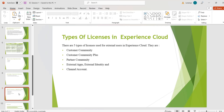Different types of licenses: licenses are used to expose every permission that we have on Salesforce for our profile. Salesforce has many licenses, but Experience Cloud has only specific licenses and we have to purchase those. There are five types of licenses used for external users in Experience Cloud: Customer Community License, Customer Community Plus, Partner Community, External Apps or External Identity, and Channel Account License.